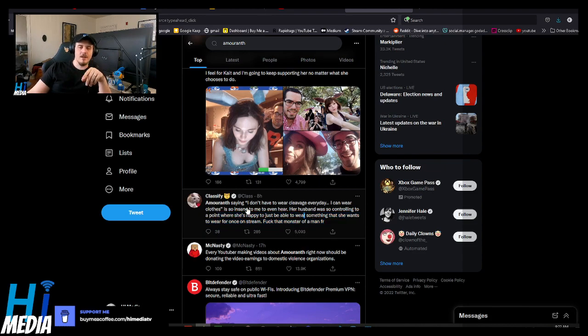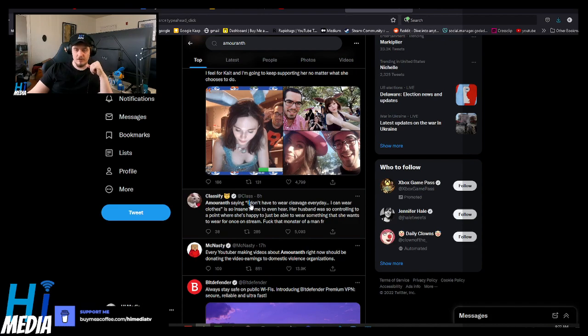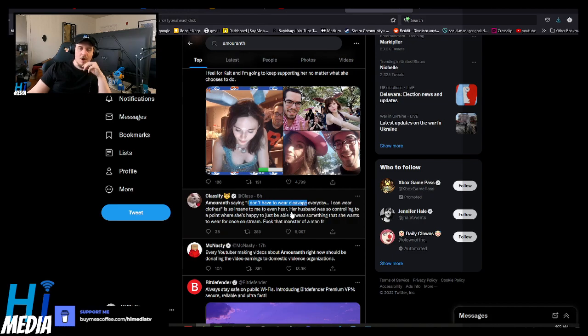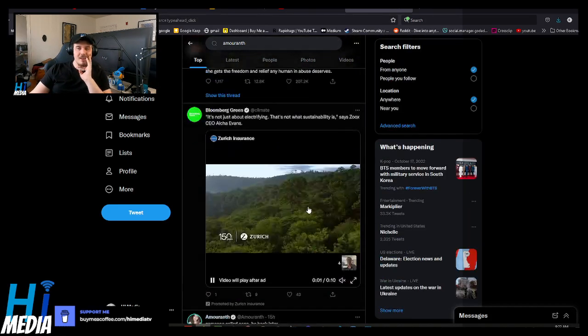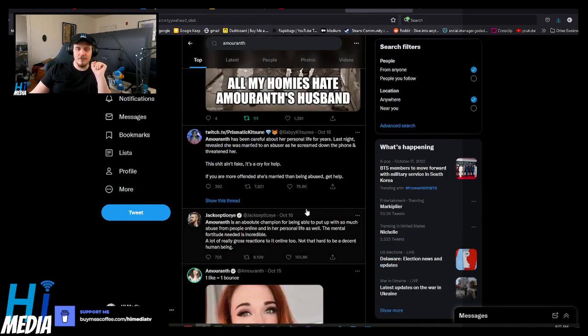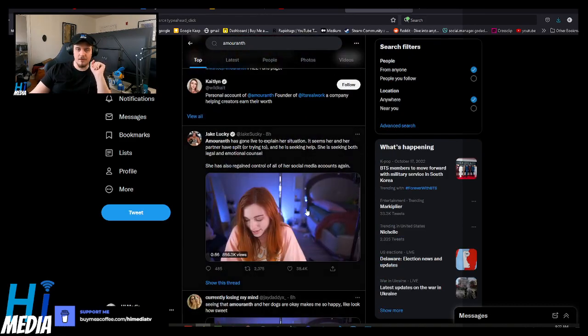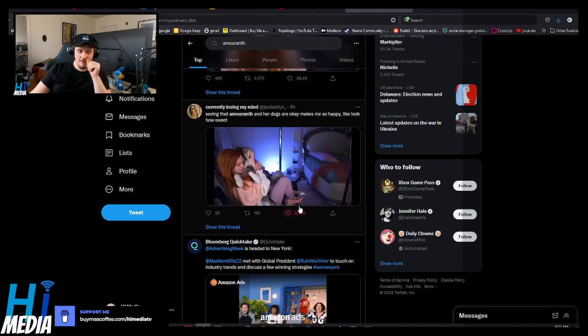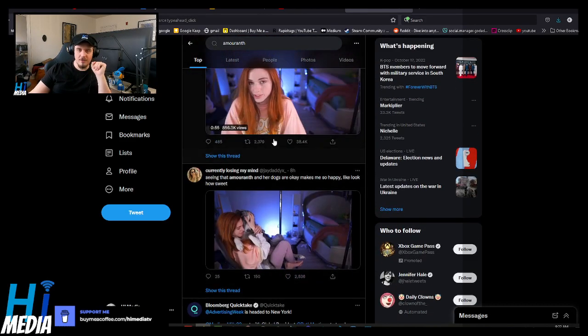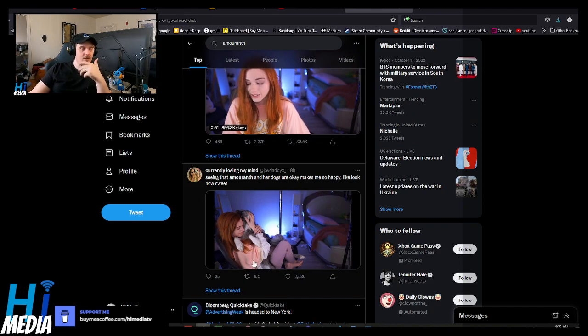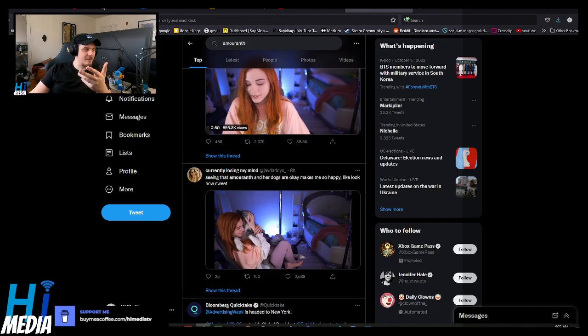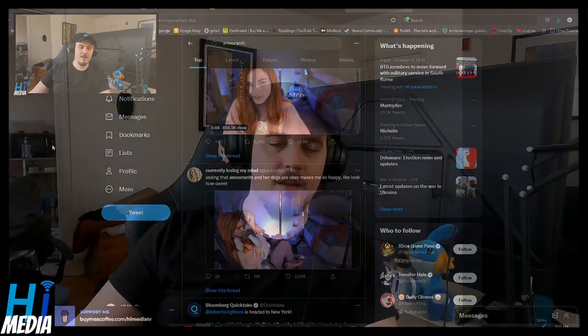During her video, she said, quote, and I wanted to have a visual. I don't have to wear cleavage every day. I can wear clothes because her husband was so fucking controlling that during this live stream where she came up to talk to everybody, she was just wearing comfy clothes. And she was just talking about the fact that she felt like she could actually wear clothes that made her feel comfy.